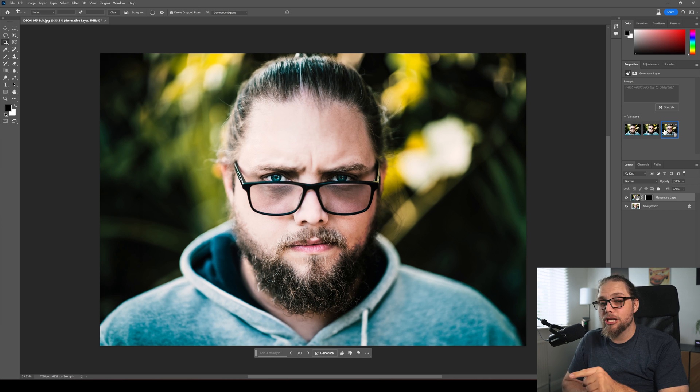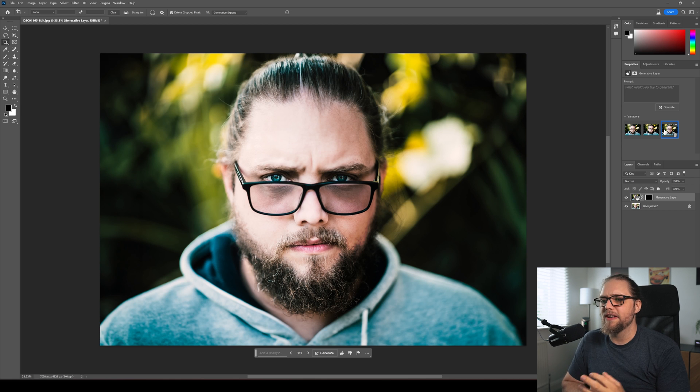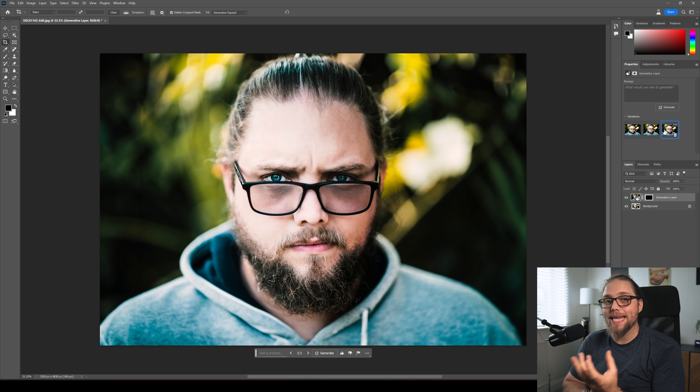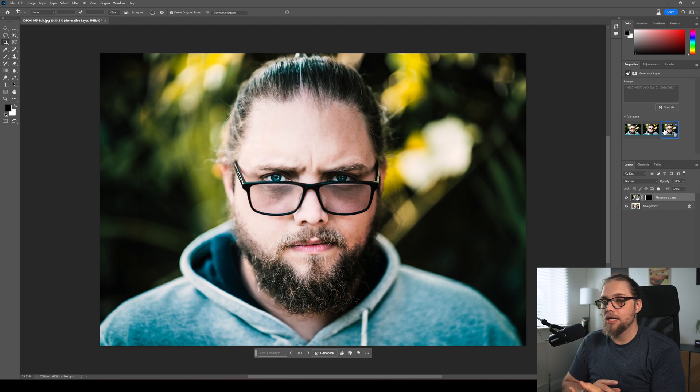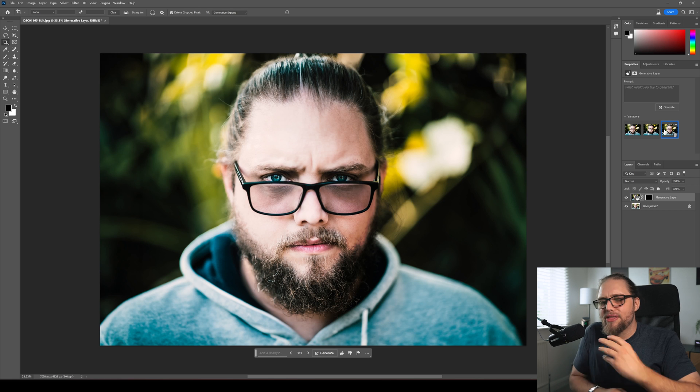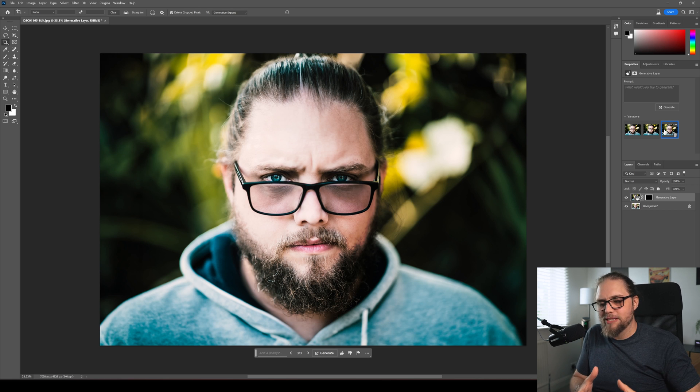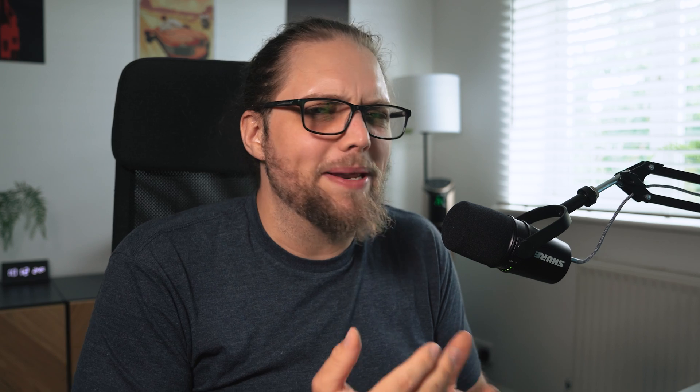Now, we did look at this photo before when we looked at just generative fill, but that is so easy to do with generative expand. And I think that's probably the main thing with generative expand. It's already the way that I would use generative fill. Probably 95% of the time I would actually use it. The other 5% being to actually remove kind of bigger parts of a photo that I want to get rid of.